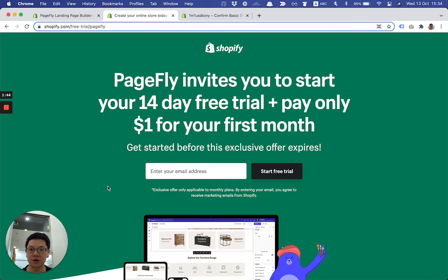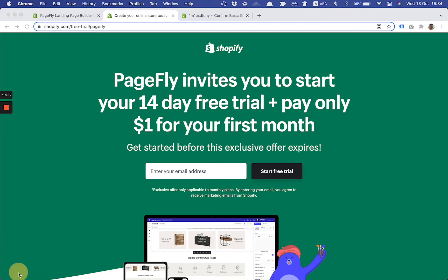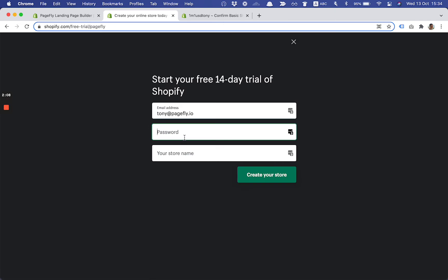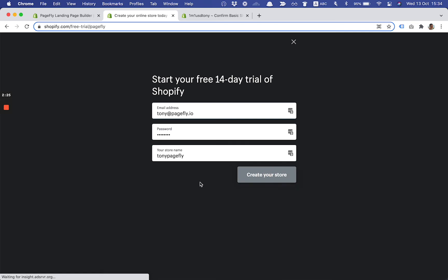Let's get back to the landing page and get started. I'll temporarily switch off my camera now so you can see more details of my screen. I'll input my email and click on the 'Start Free Trial' button. Here I need to fill in some details: email address, password, and my store name — let's say 'a20pagefly'. It's not registered yet, and I click on 'Create a Store'.